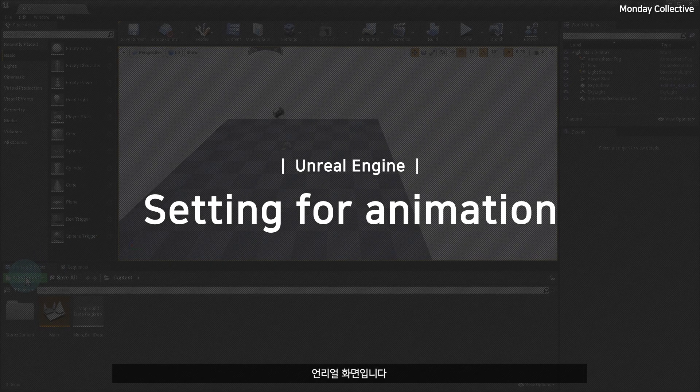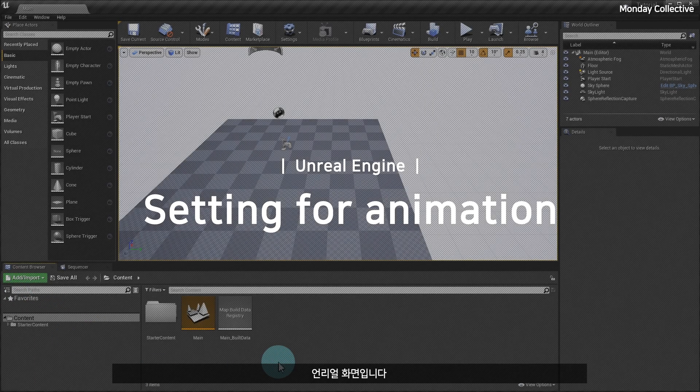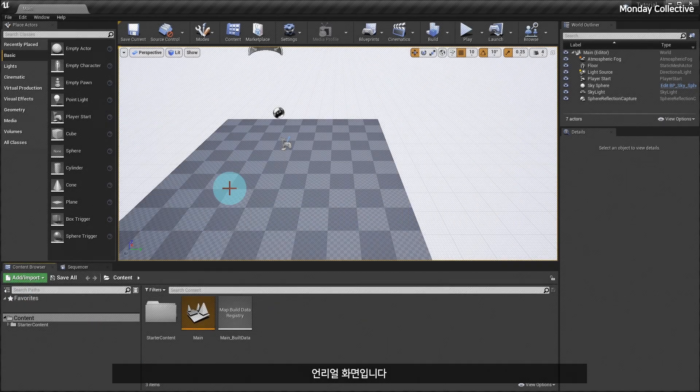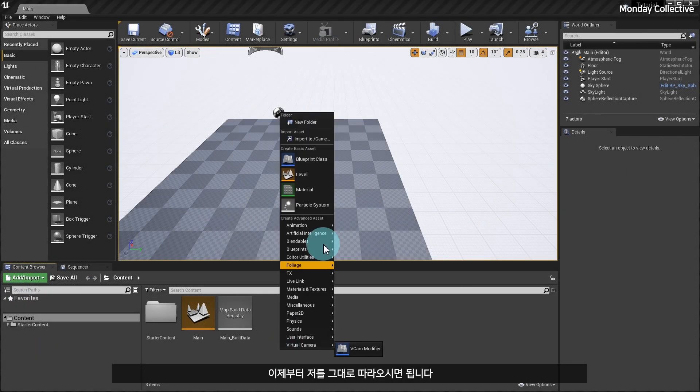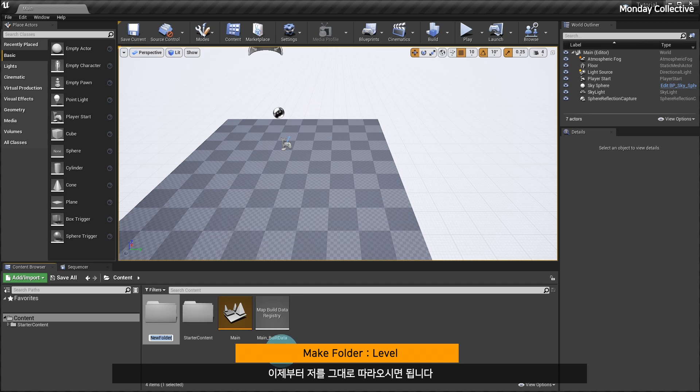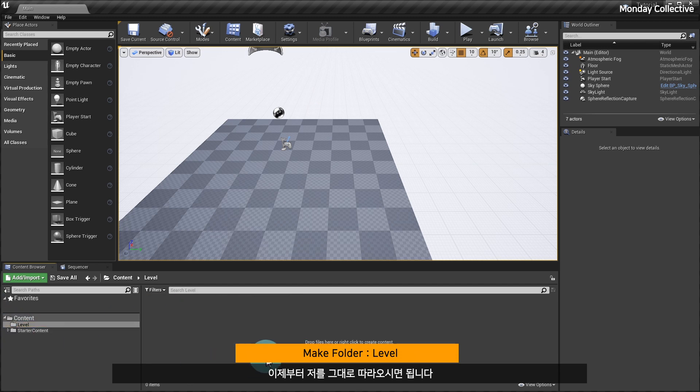This is Unreal screen. If you are using Unreal for the first time, please follow the steps I did. This is the process of creating a level to play animation and importing character.